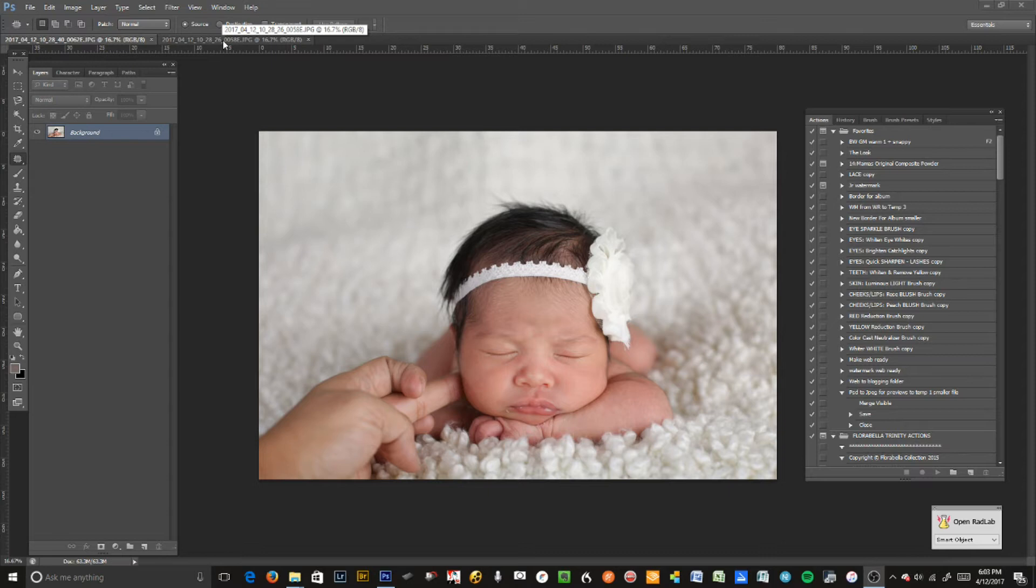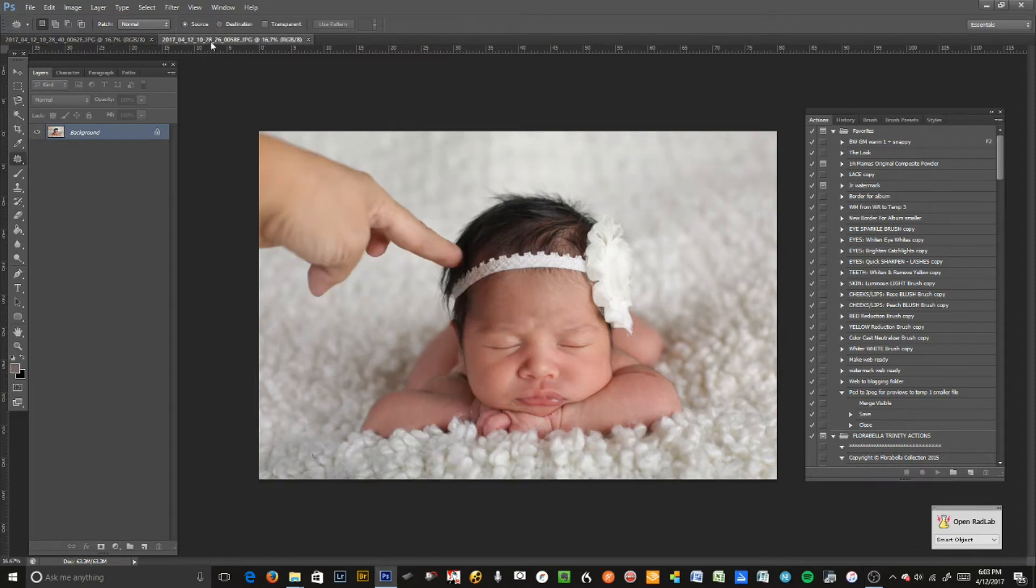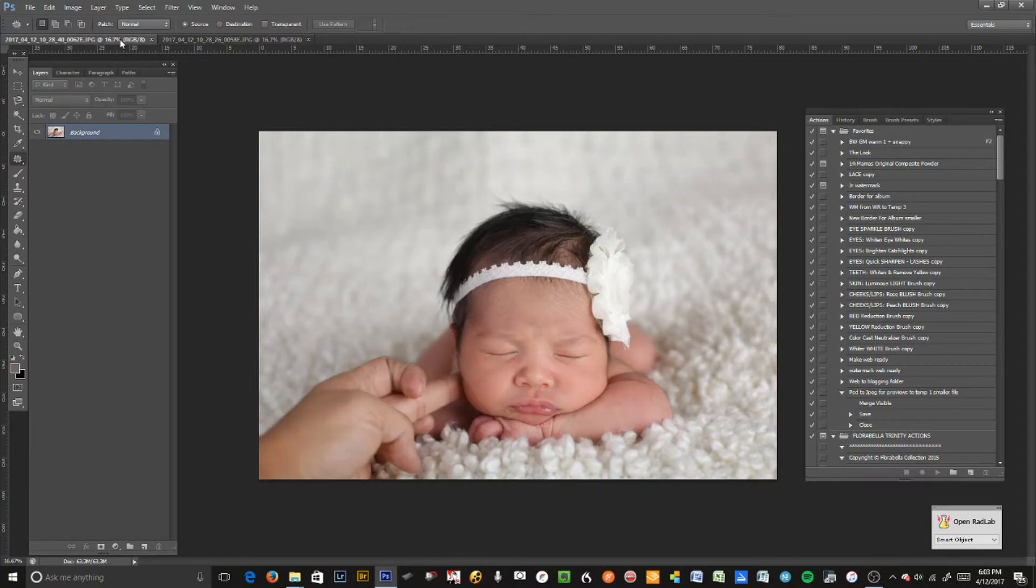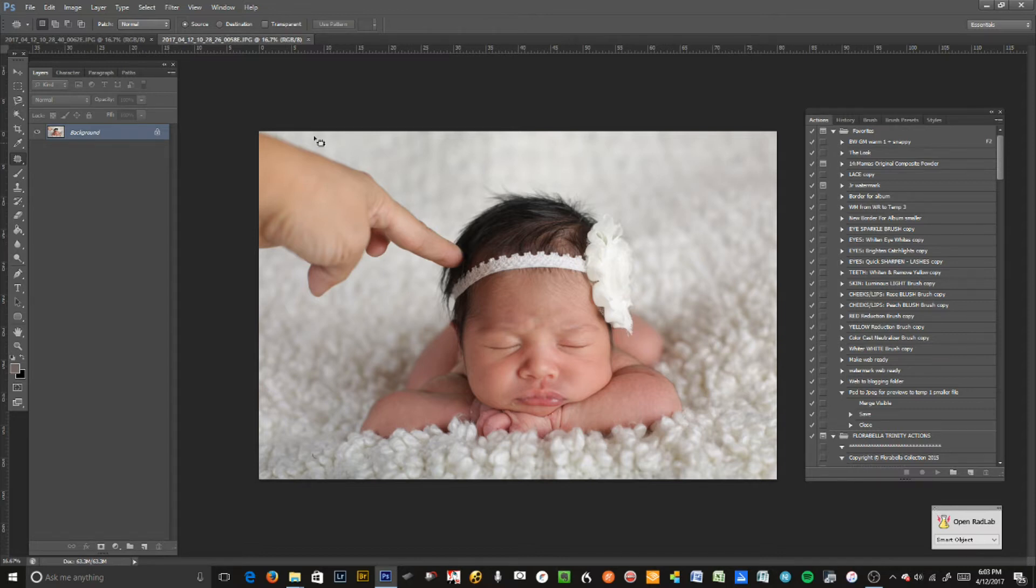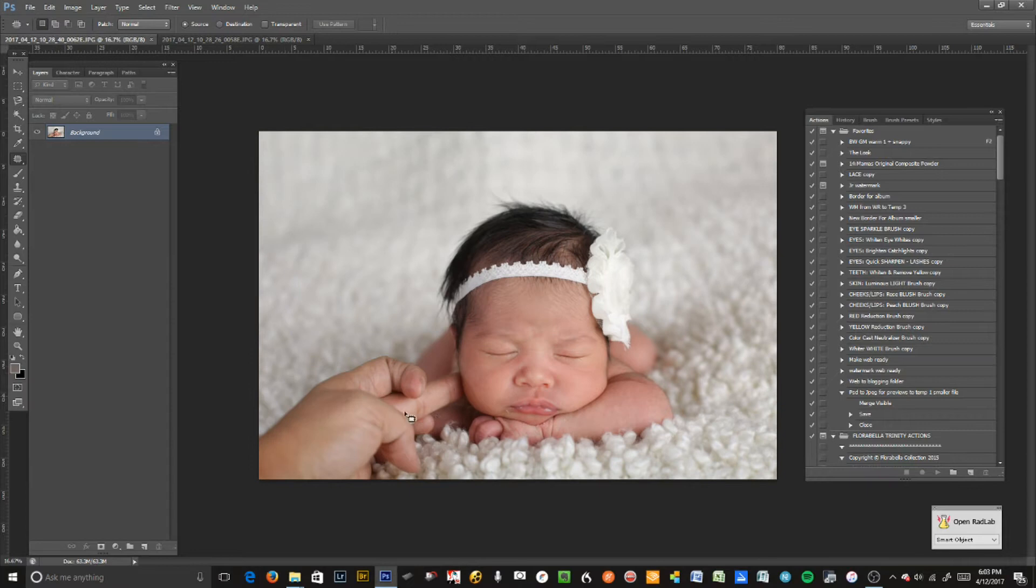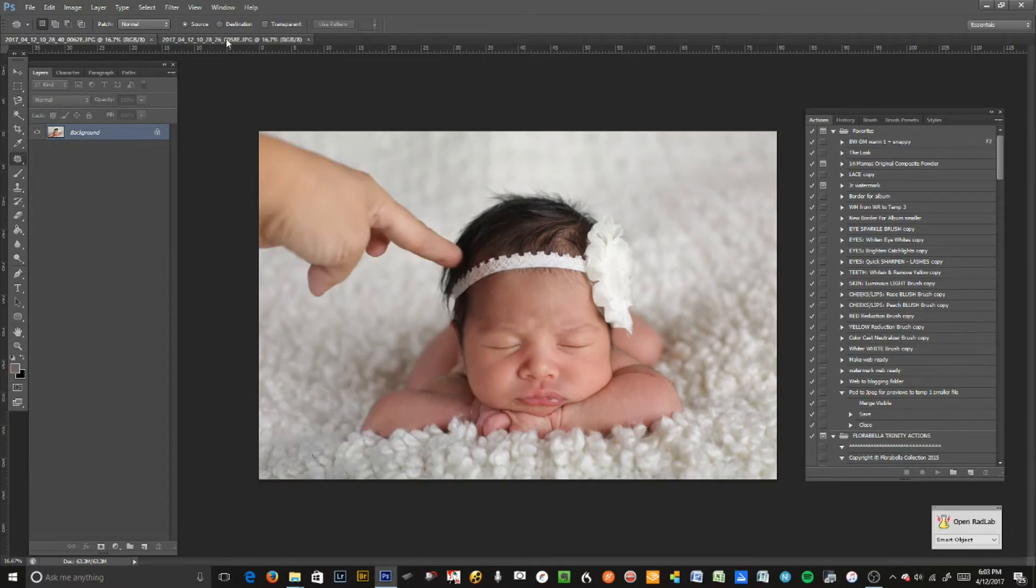Here you see I have two images straight from camera. I have this one here and this one here. They're both pretty good images and I'm going to use this one as the main image because I have less to retouch. Here you can see I'd have to retouch the arm and do a lot more work.